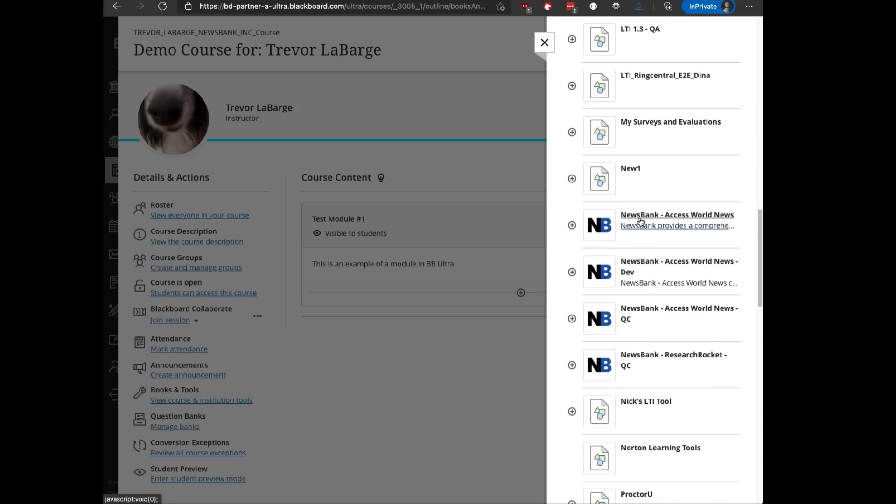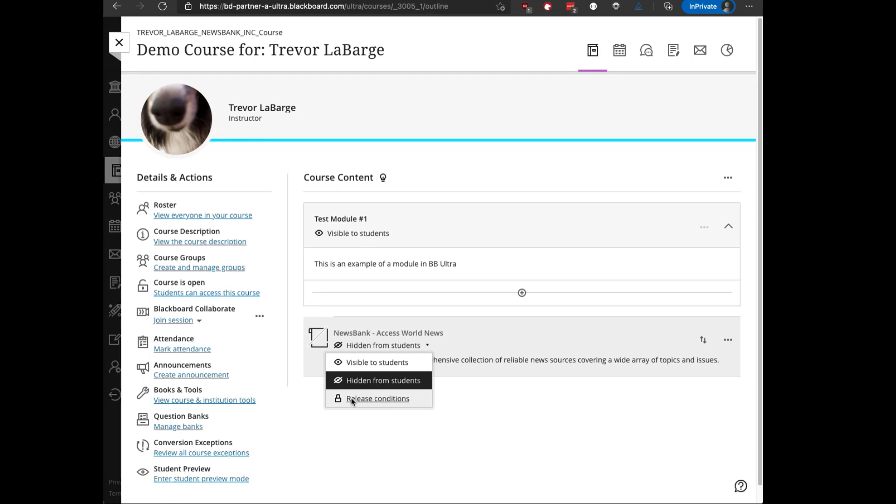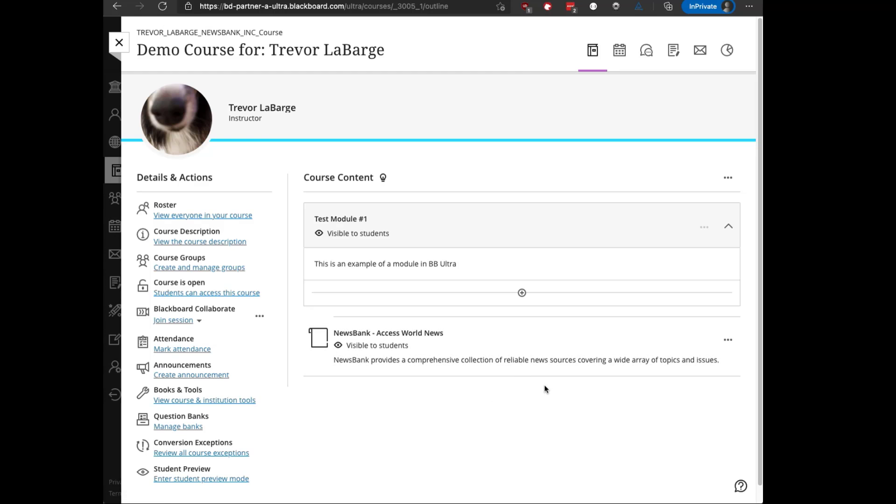If I scroll down and locate the Access World News placement, there's a little plus sign to the left of it. If I click on that, it will automatically add a link to the tool to the bottom of my course. I can then toggle it to be visible to students, and now this link will be available for students to use.